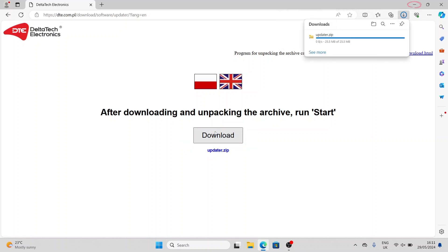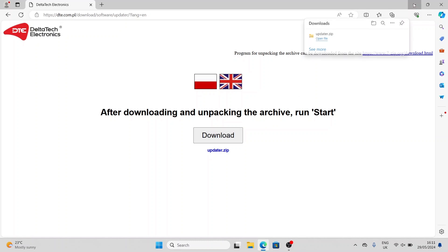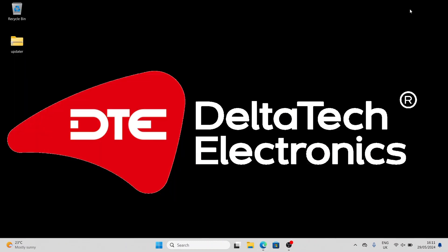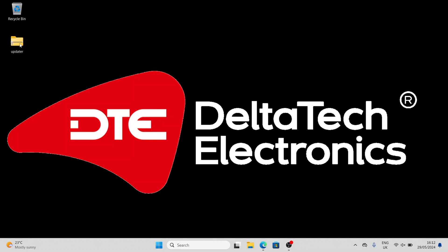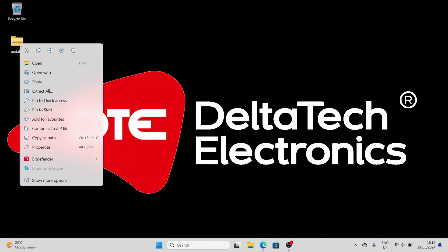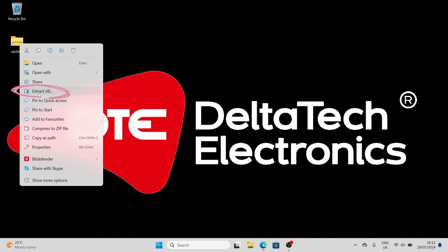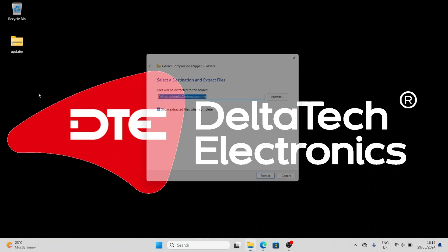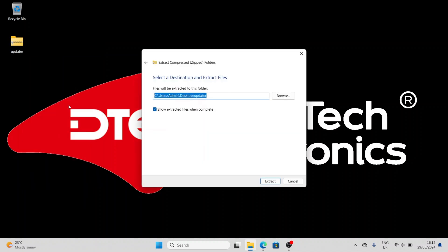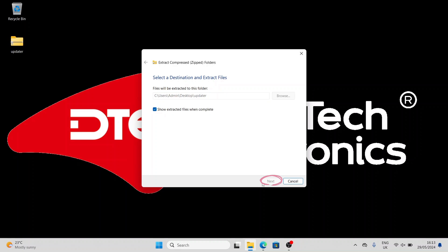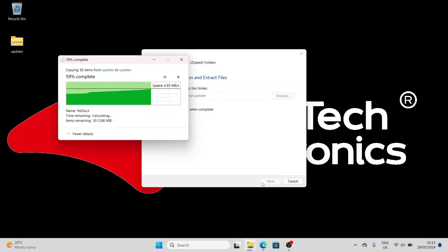After downloading, close your browser, then find the downloaded folder named Updater. Right-click on the folder and select Extract All. Click on the Extract button and close the window after unpacking.